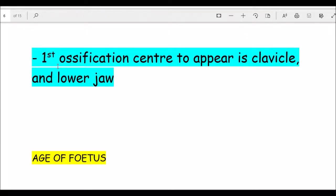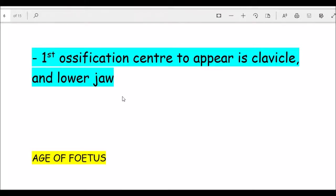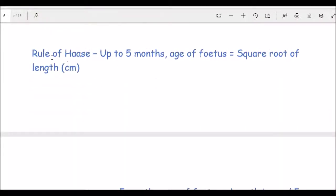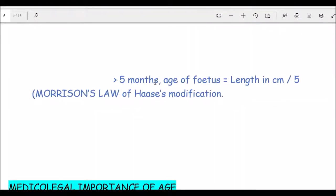The first ossification center to appear is for the clavicle and lower jaw at four to five weeks of intrauterine life. For fetal age estimation, Hessage's rule states that up to five months, age is determined by the square root of the length in centimeters. After five months, Morrison's modification is used: age equals the length in centimeters divided by five.